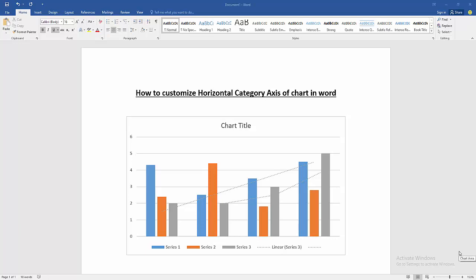Assalamualaikum, hello friends! How are you? Welcome back to our new video. In this video, I am going to show you how to customize the horizontal category axis of a chart in Microsoft Word. Let's get started.